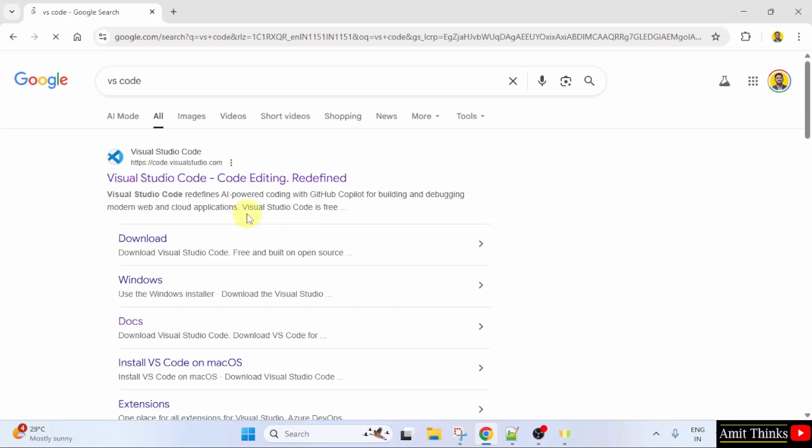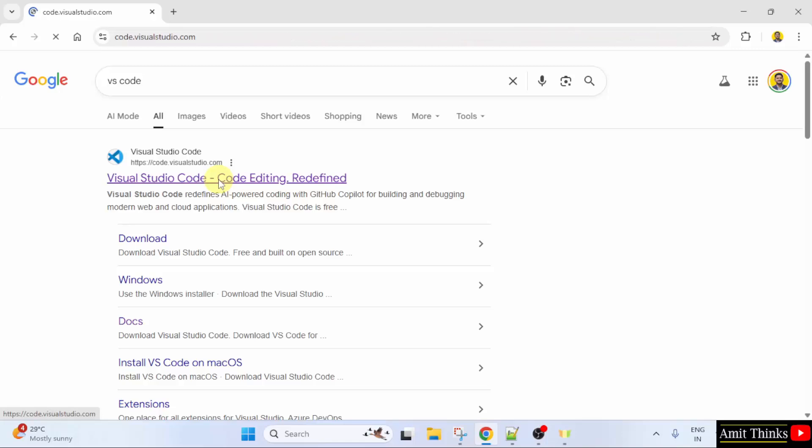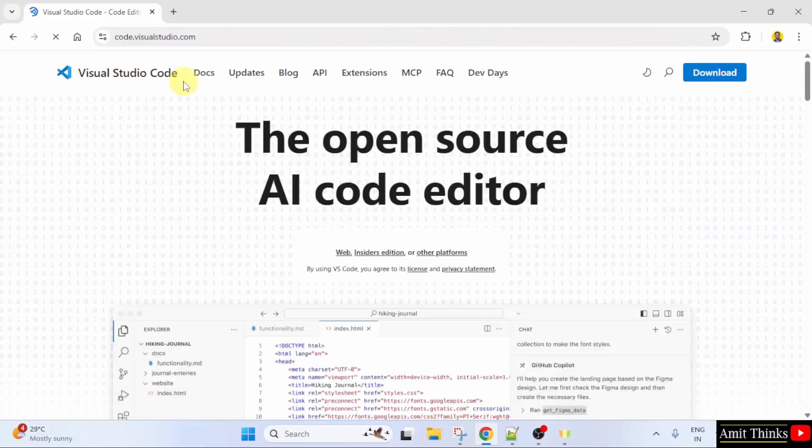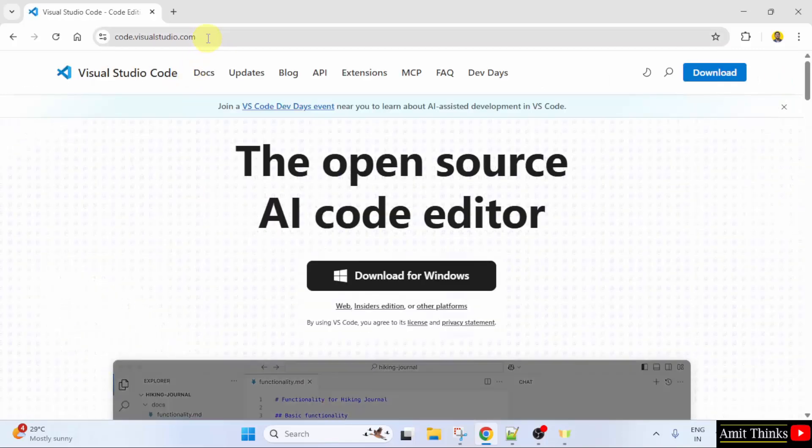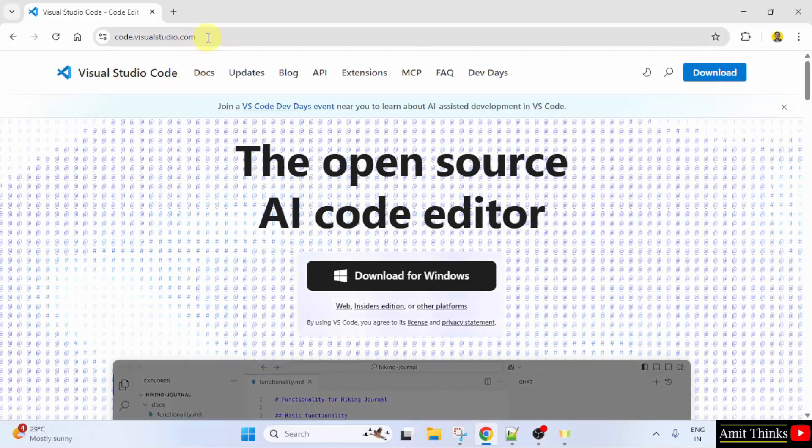On pressing Enter, the official website is visible. Click on it. So, the following is the official website code.visualstudio.com.